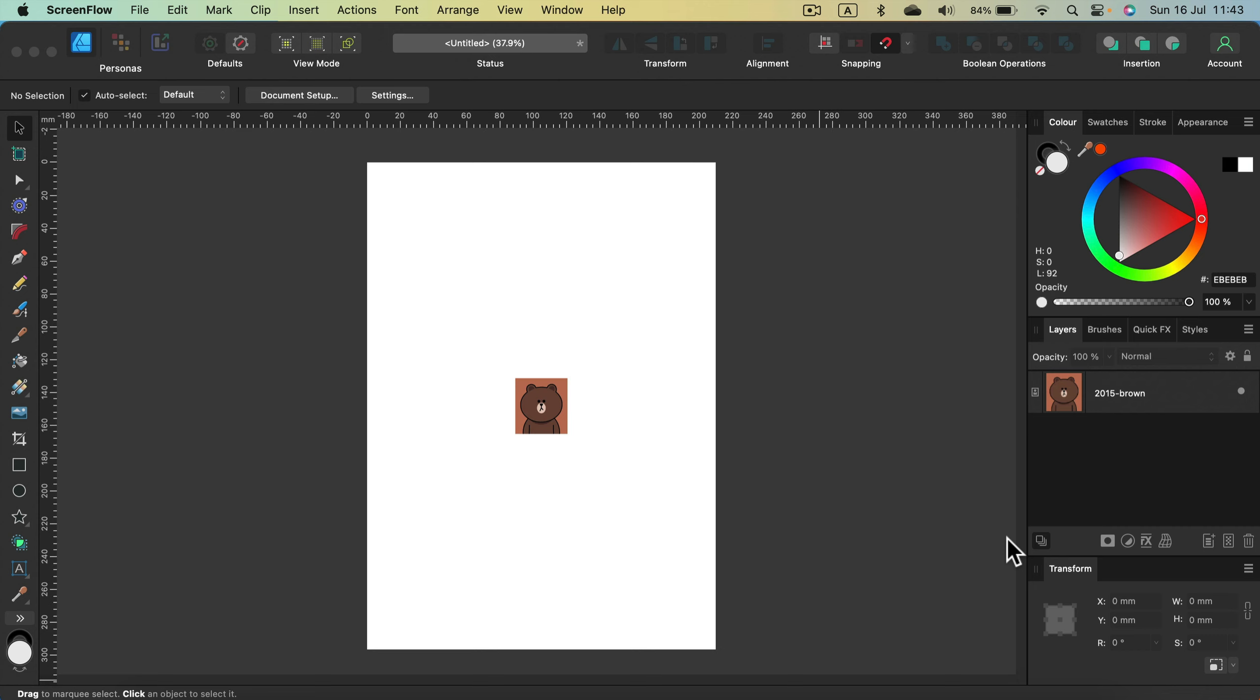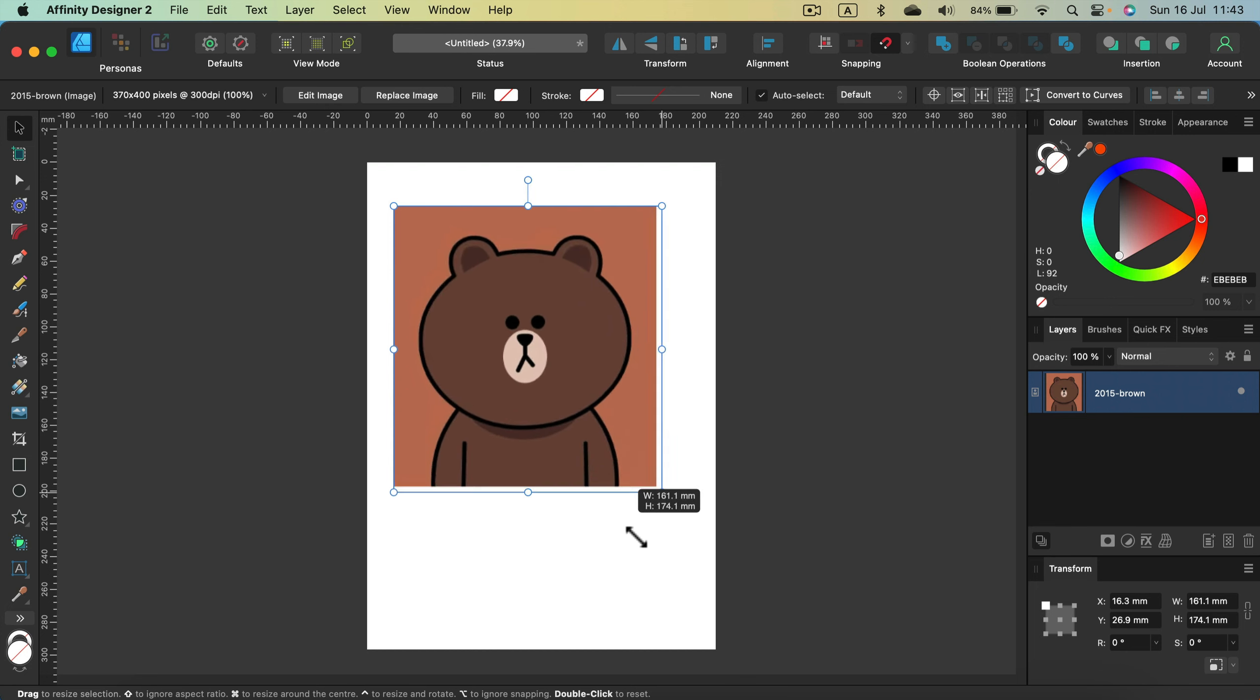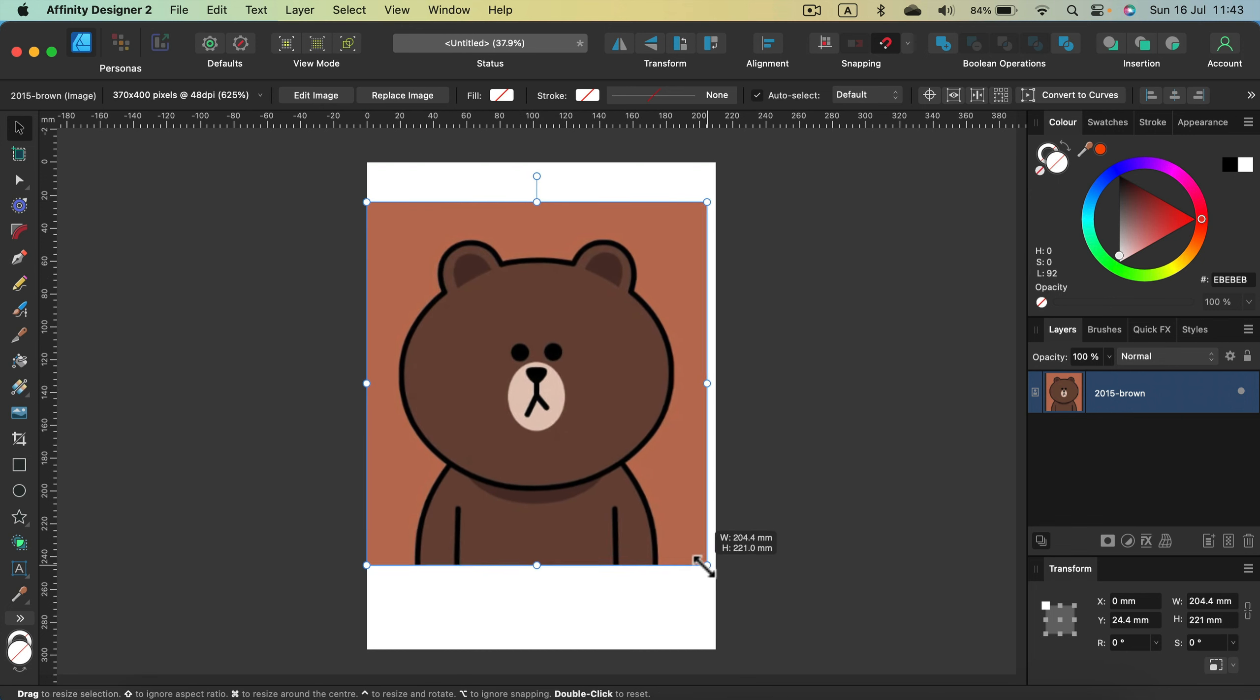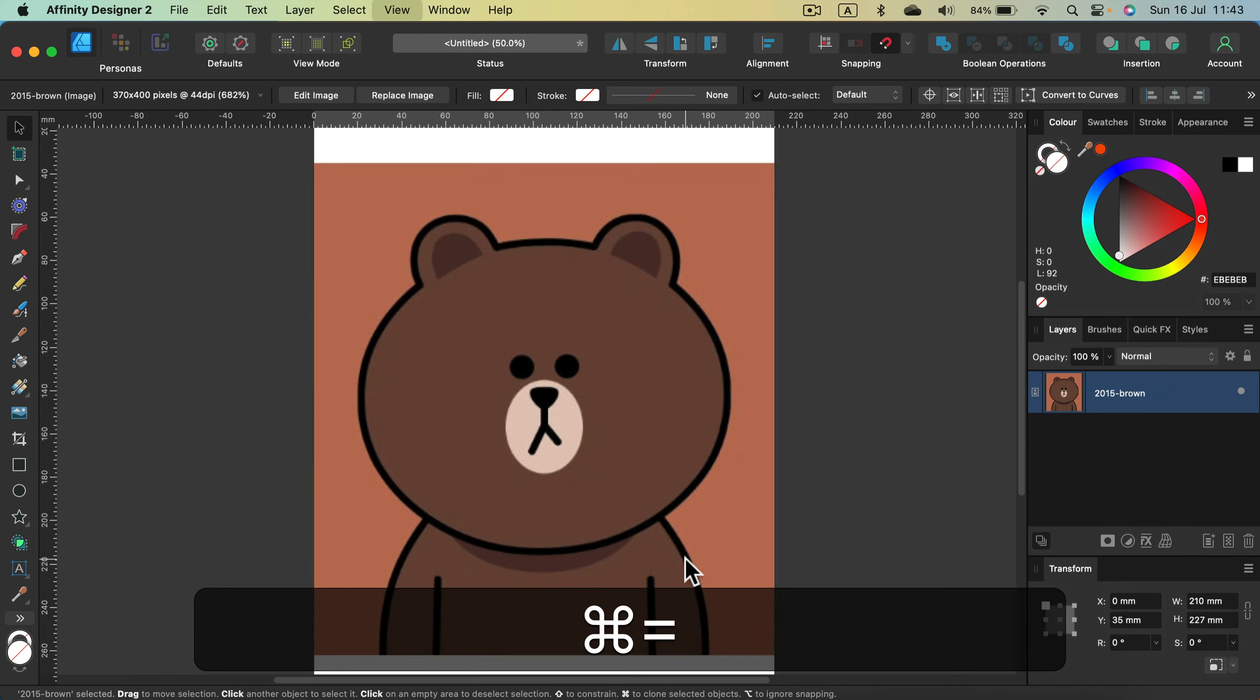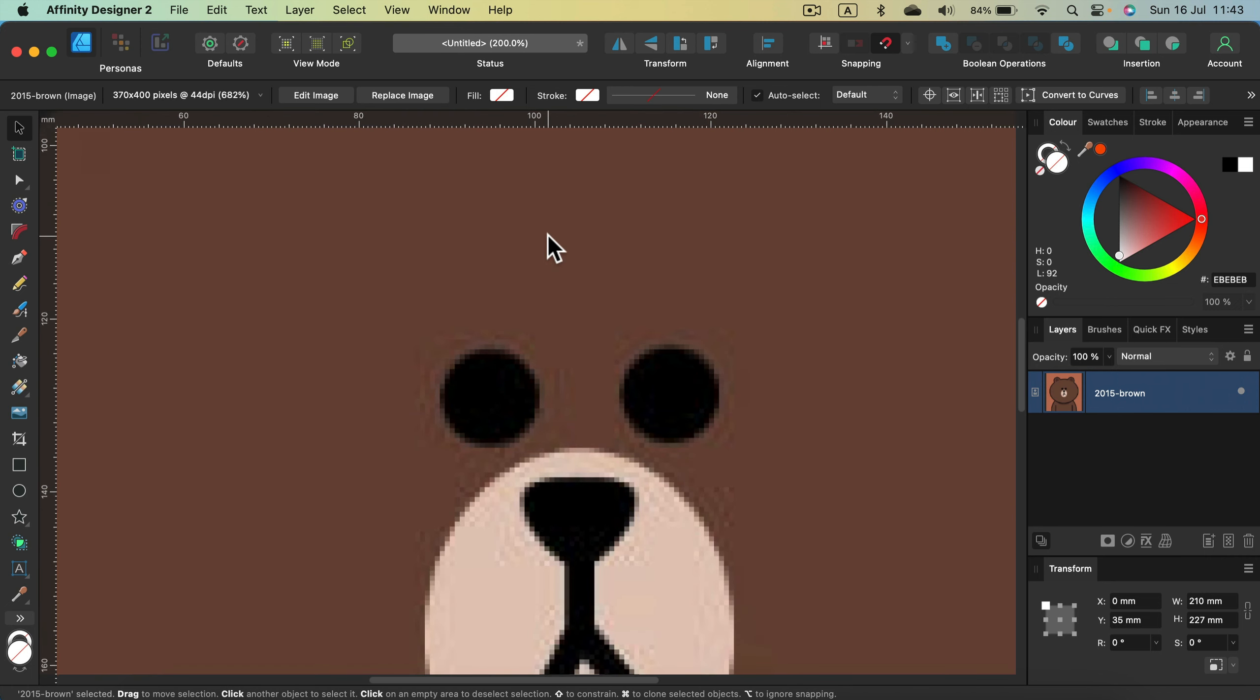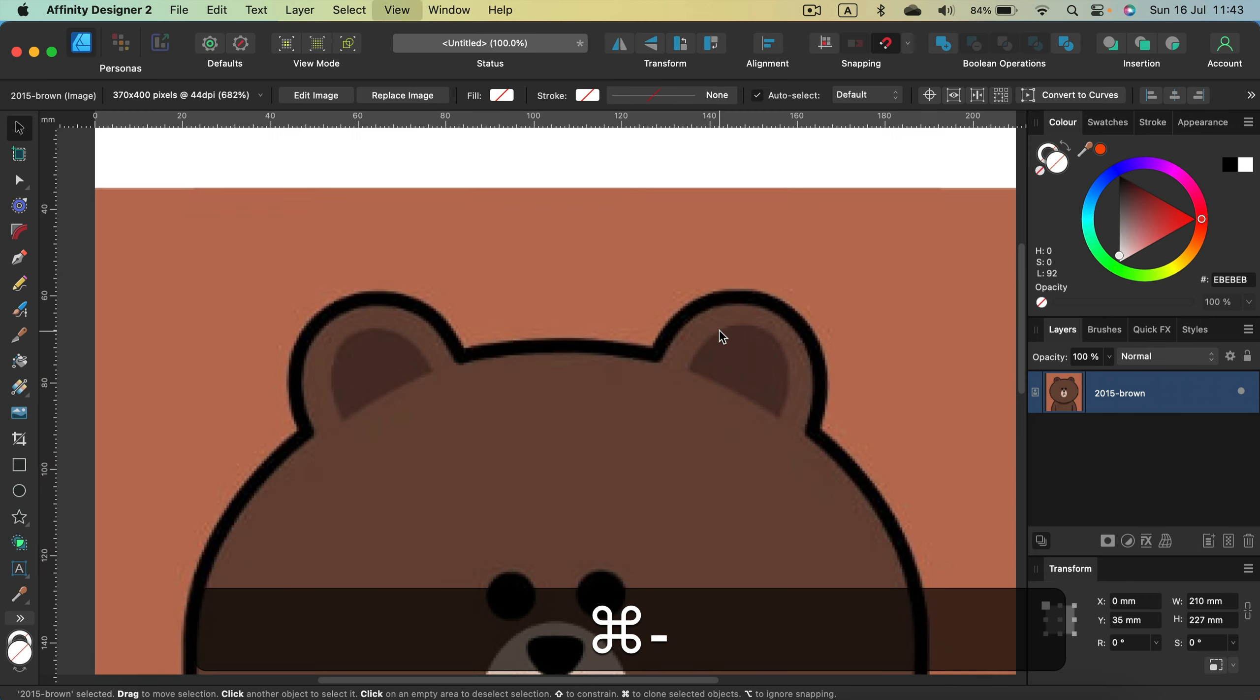So here I am in the software and as you can see my JPEG is really tiny. If I stretch this up on this A4 page, we can see how pixelated it is. All of those pixels around. So the perfect solution will be to trace this into a vector.